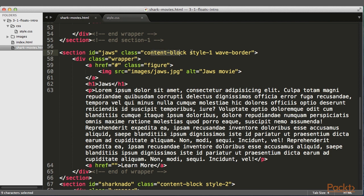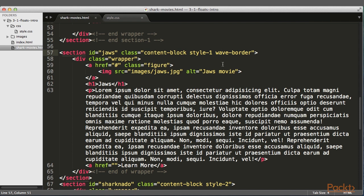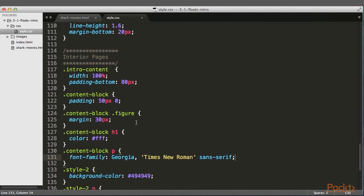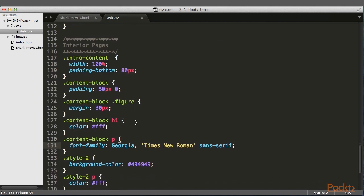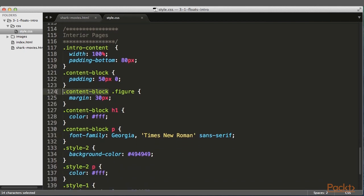ContentBlock, Style1, and WaveBorder. This is a modular approach we'll get into more in the next section. The main class we're looking for is ContentBlock. Style1 and Style2 are only controlling the two different color schemes, and WaveBorder is adding the repeating background image of the wave to the top of the first section. Finally, in our CSS, our selector is going to be ContentBlock, Figure. So we're targeting any element that has a class of figure inside of an element with a class of ContentBlock.